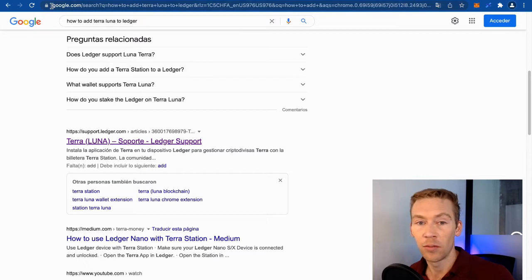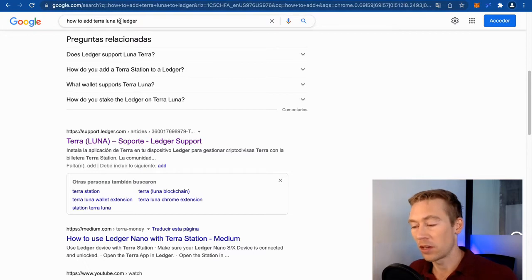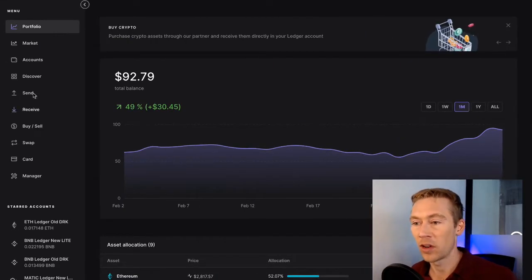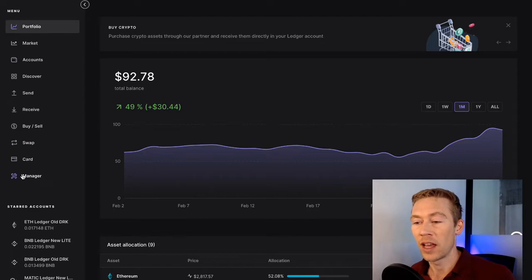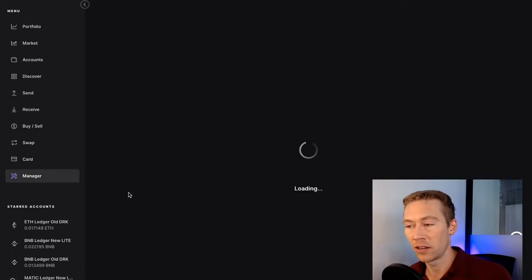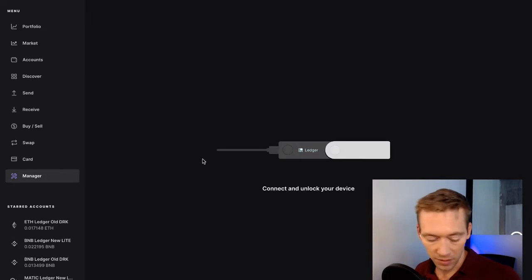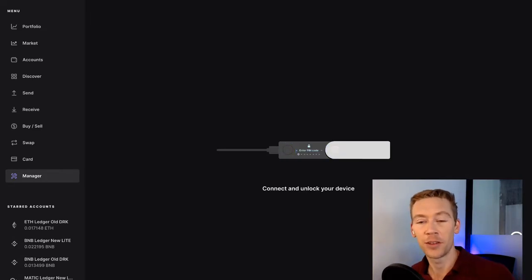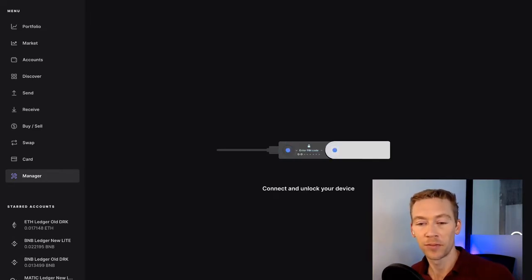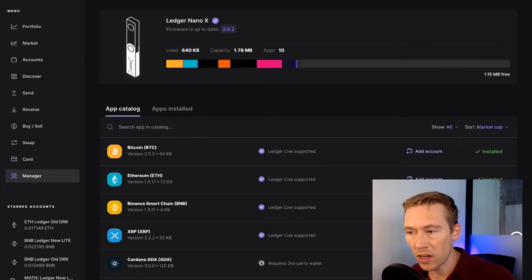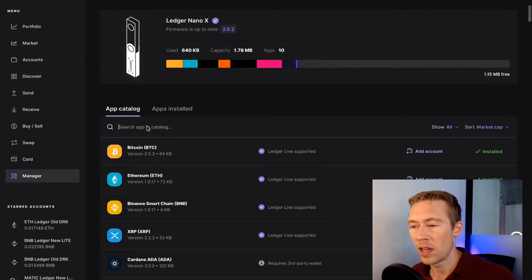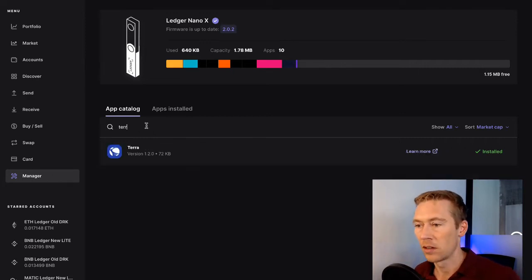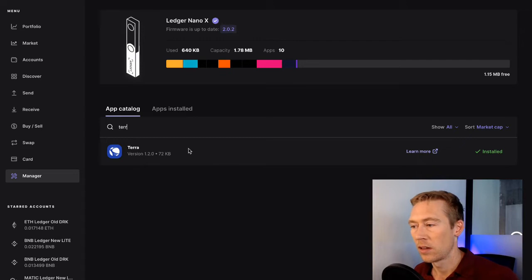So what we can do is actually go check out Ledger right now. We're going to make sure that we actually have added the Terra Luna chain to our Ledger to begin with. Make sure you connect your Ledger and do the password. We just did that. And what we're going to do is go into the app catalog. We're going to look up Terra. And we see Terra is already installed.